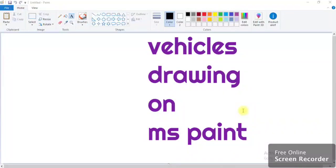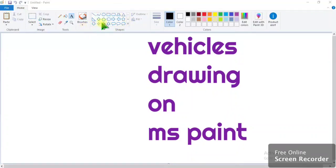Drawing vehicles using MS Paint. You have to use rectangle shapes, brush tool, and color filling tool.